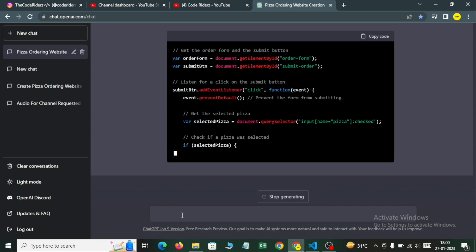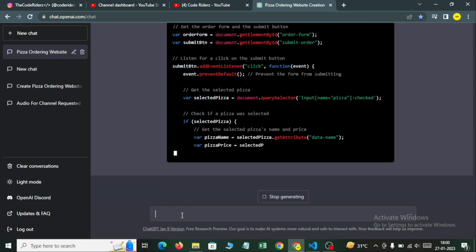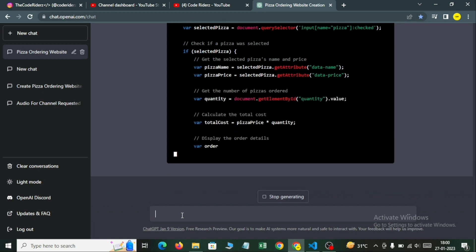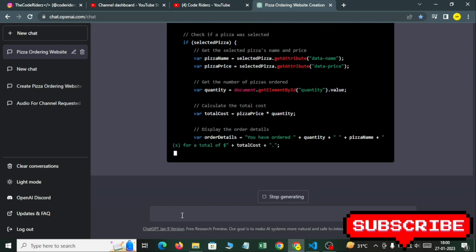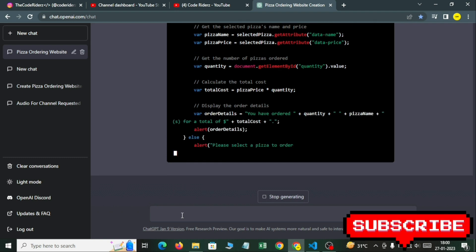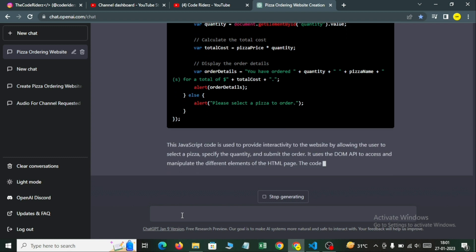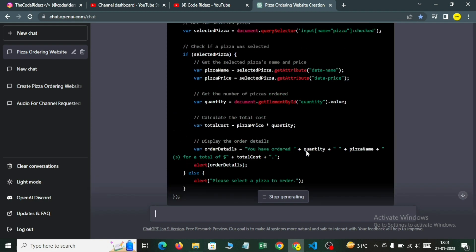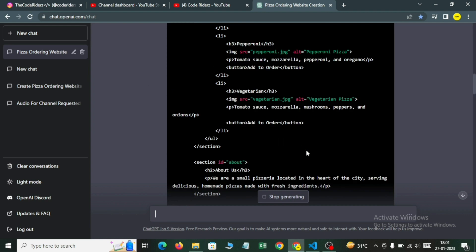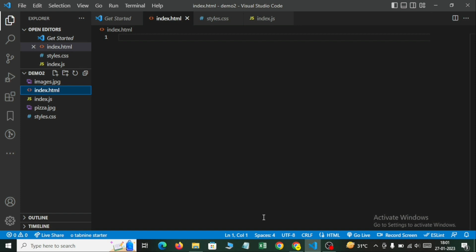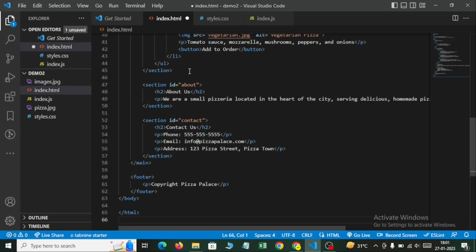In future videos we will make our own pizza website without using ChatGPT — we will code it ourselves, so please subscribe. All the code is ready. Let's first copy the HTML code. I have created another folder named demo2. I will paste the HTML code into index.html and save it.